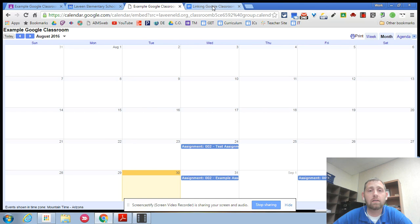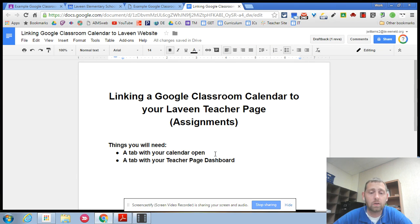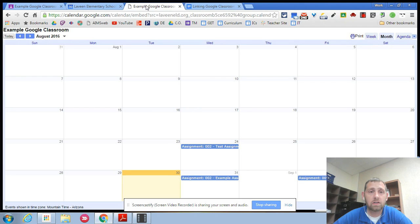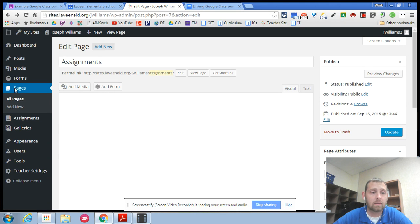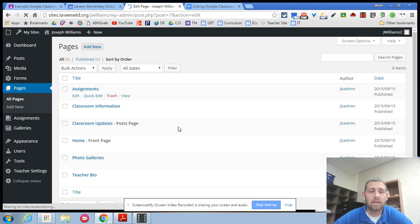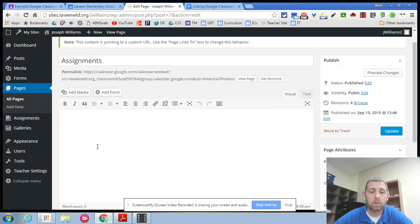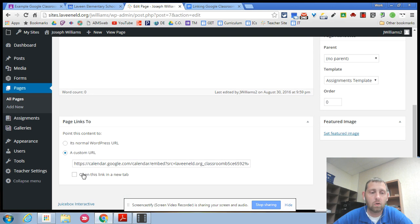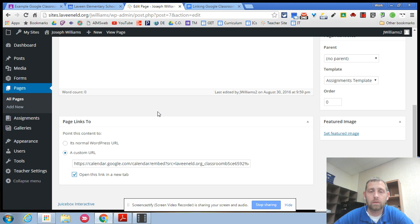So again the linking that google calendar what you need is your calendar. You need to share it. You also need to get the link for it. And then you're going to put it into your page. Your page on your teacher website. Your page called assignments. And you're either going to put those links in as separate text links if you teach more than one section. Or at the very bottom you're going to set this page to go to a custom url. And you could also say open this link in a new tab. That way when people clicked on it it would open up a new tab that they could go into.